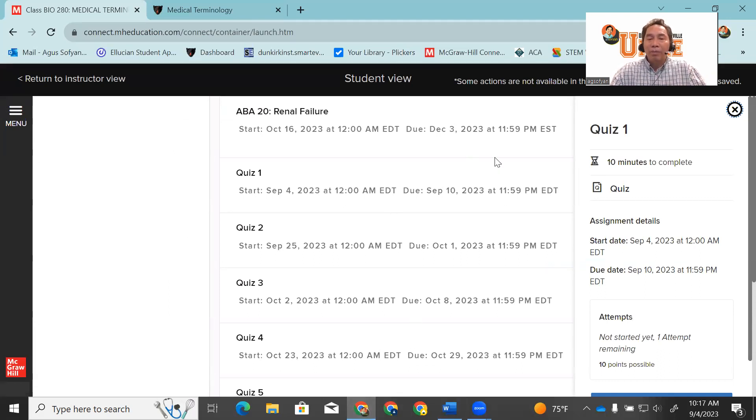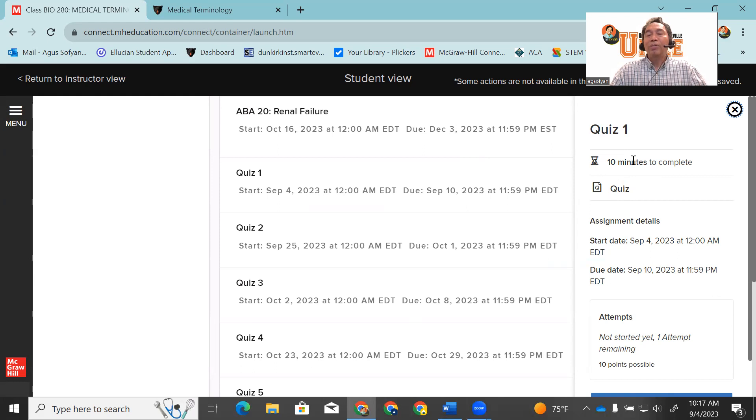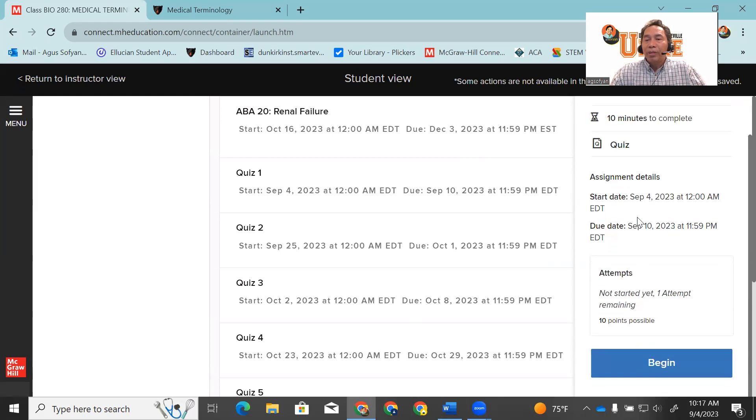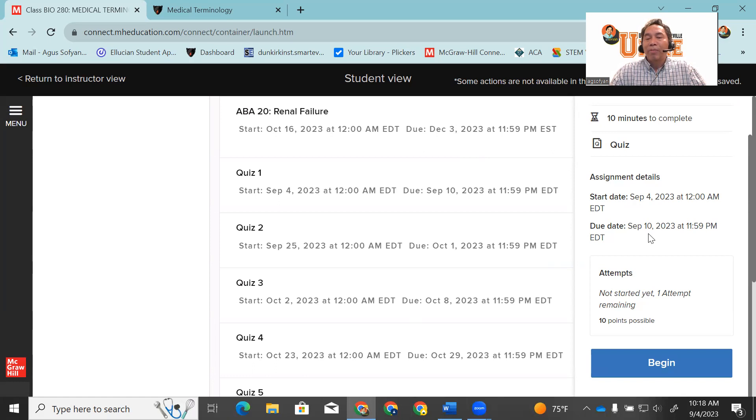Click the arrow on quiz one. It will tell you that you have 10 minutes to complete the quiz. There are 10 questions for 10 minutes, so you have to finish the quiz within 10 minutes. It also tells you that the quiz is available today until Sunday, September 10.